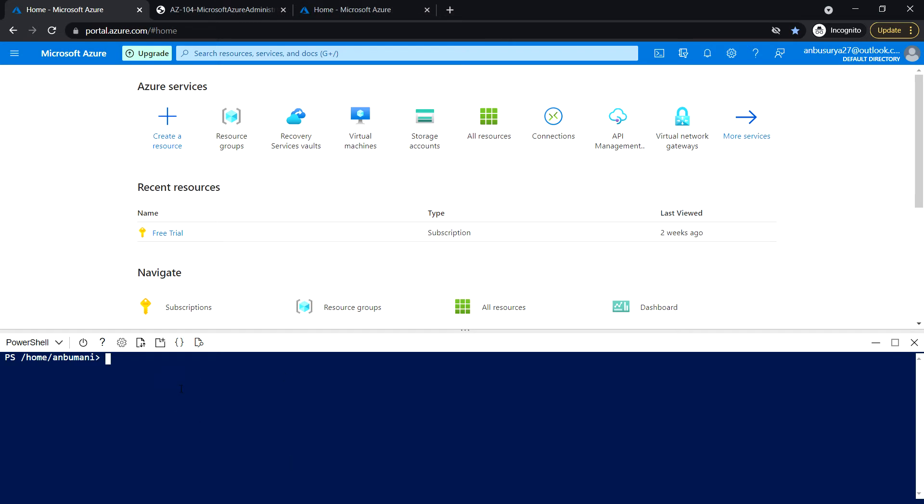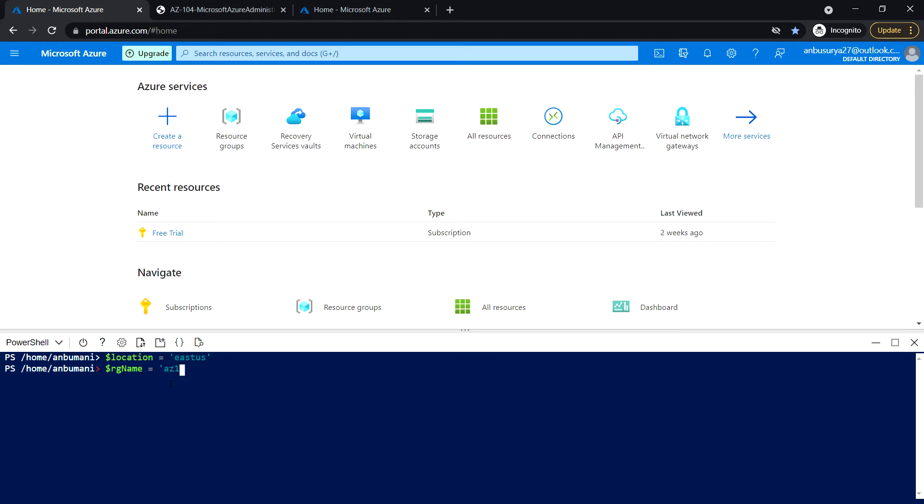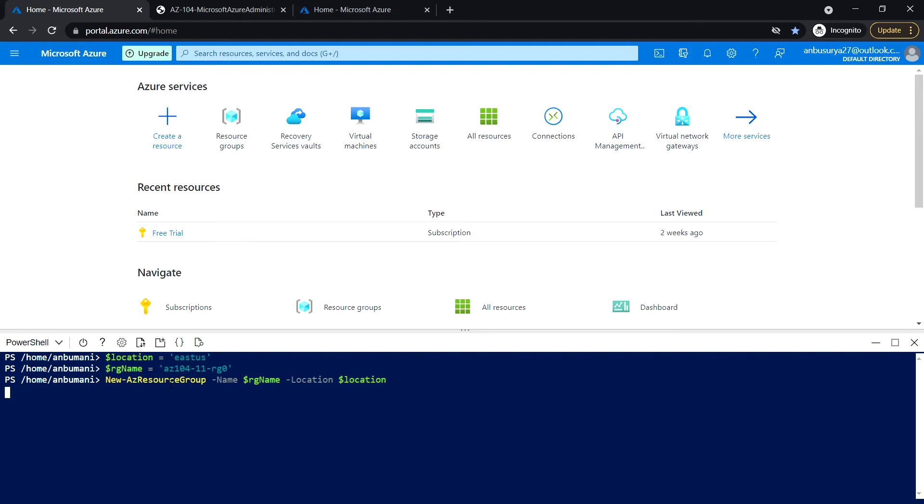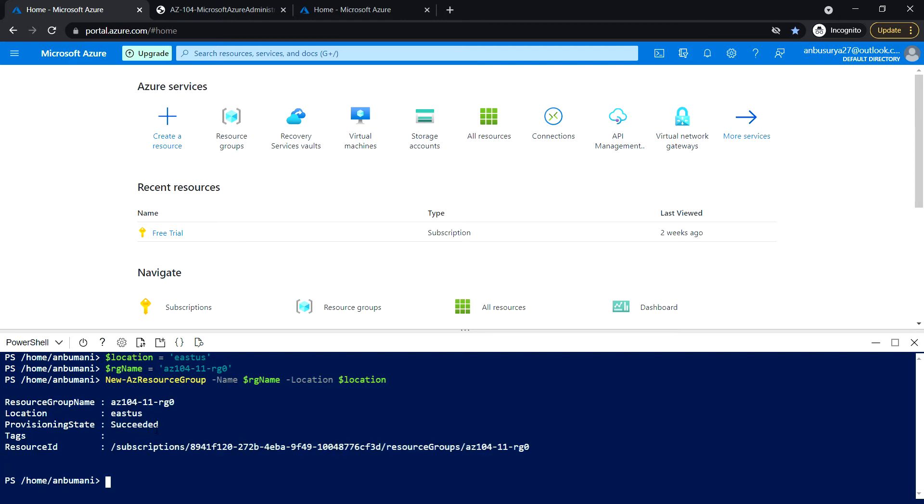Next, run the following command to create the resource group where we will be hosting the virtual machines. I'm going to use the East US location. RG name is AZ-104-11-RG0. This will create the new resource group in the East US region.